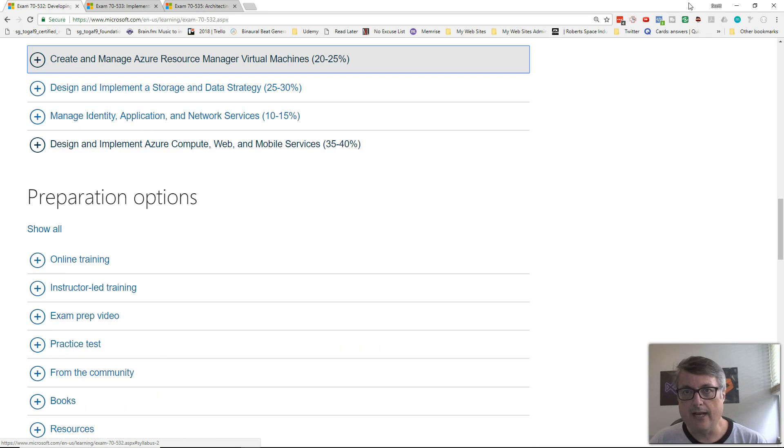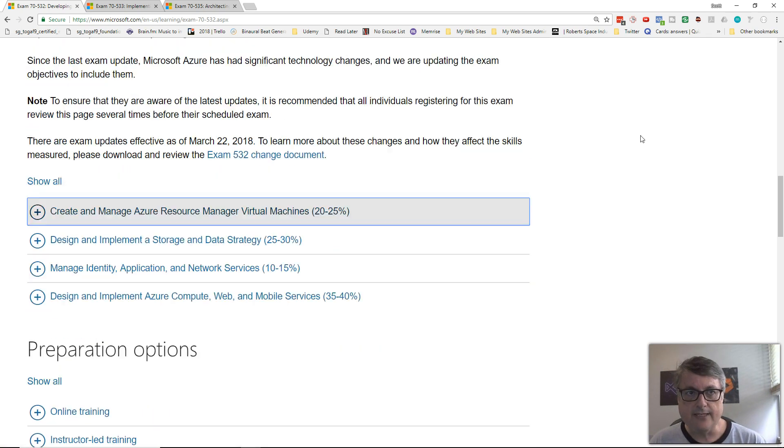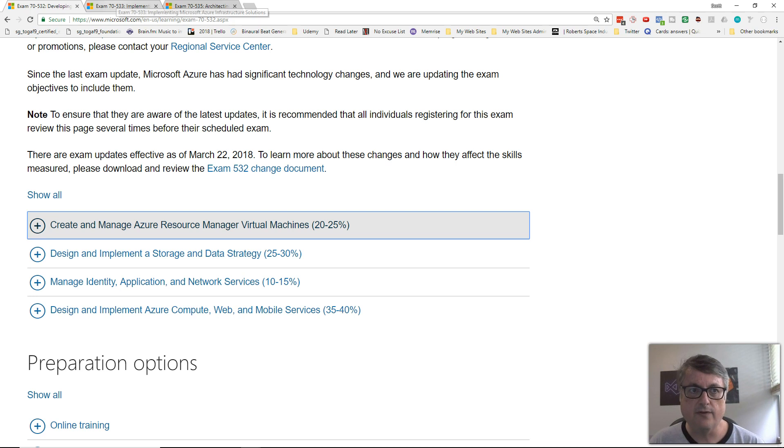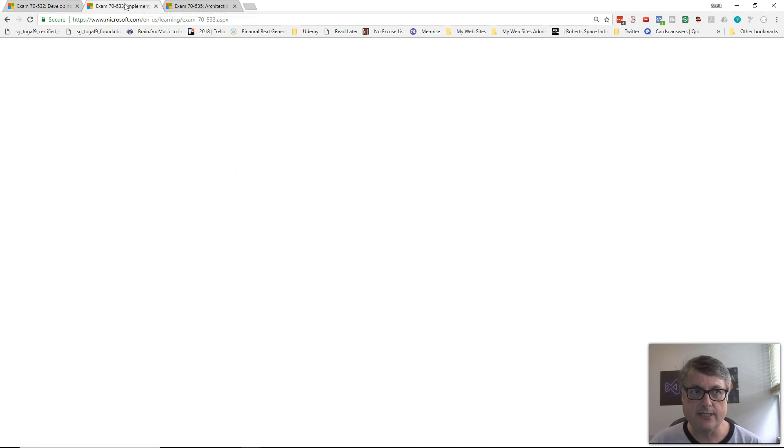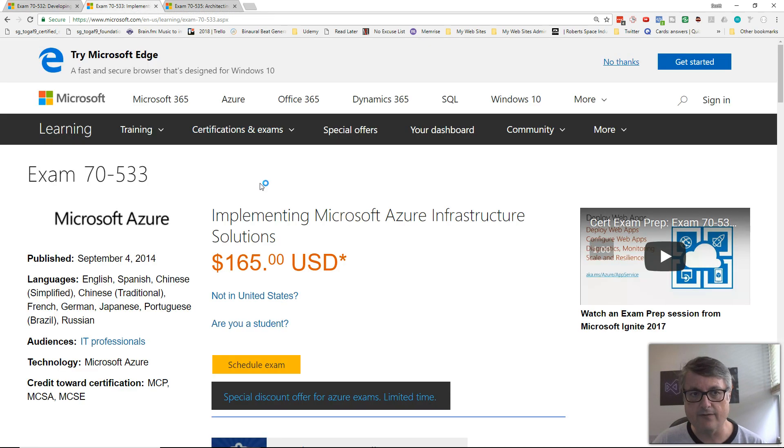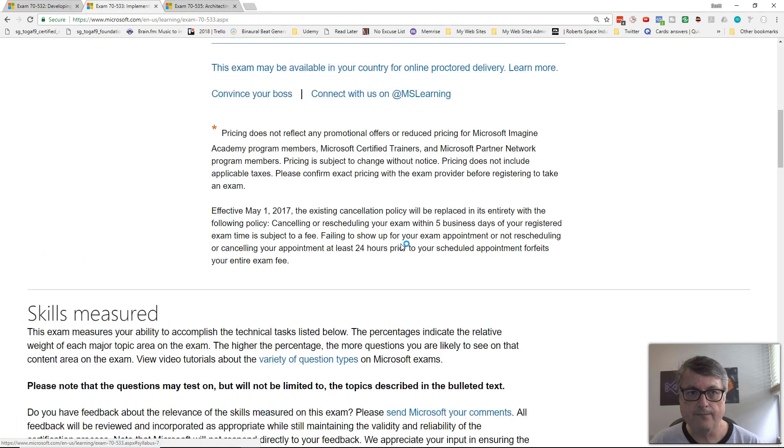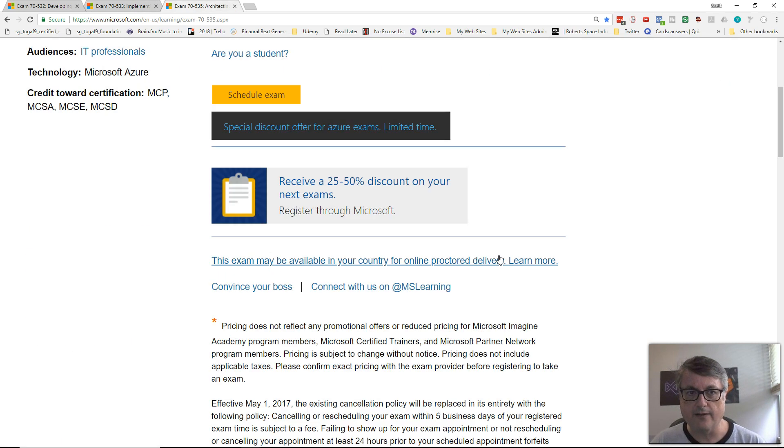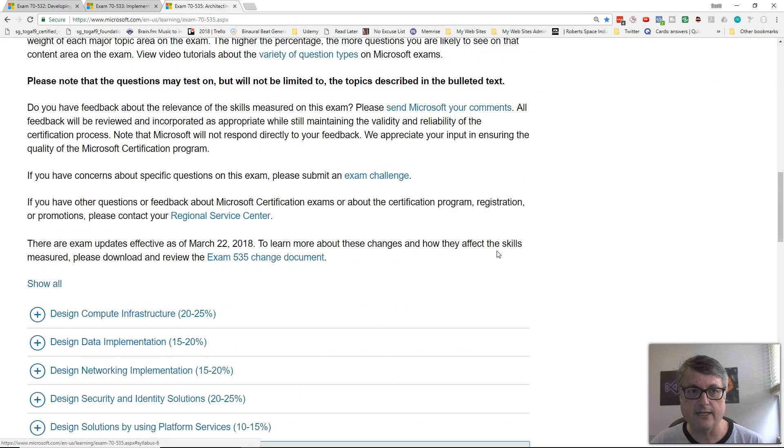Today, I reviewed this. Microsoft recently changed it as of March 22, 2018. You can see on all three of these pages that the date updated is at the end of March, March 29th, March 22nd, March 22nd.